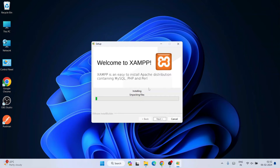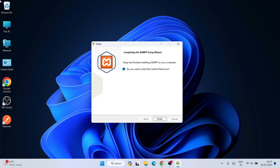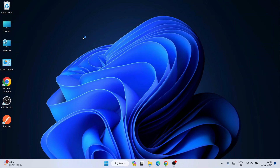The installation will take a couple of minutes. Once it's done, you'll see the 'Completing XAMPP Setup Wizard' screen, which means XAMPP is successfully installed. It will ask if you want to start the XAMPP Control Panel — click Finish to launch it.